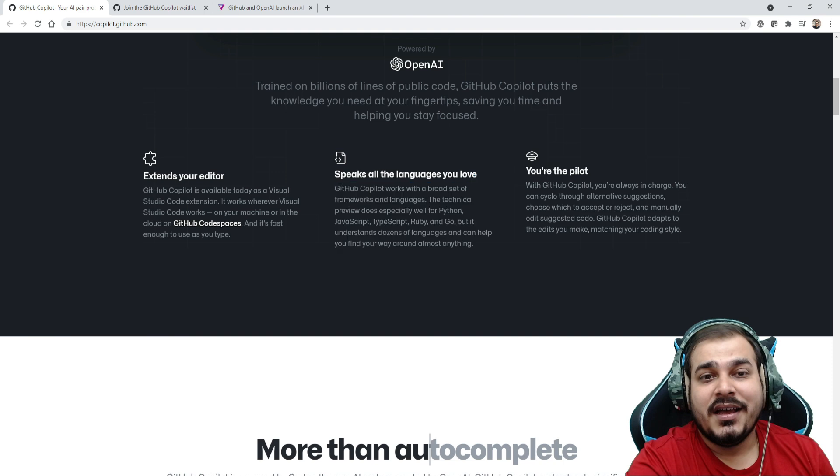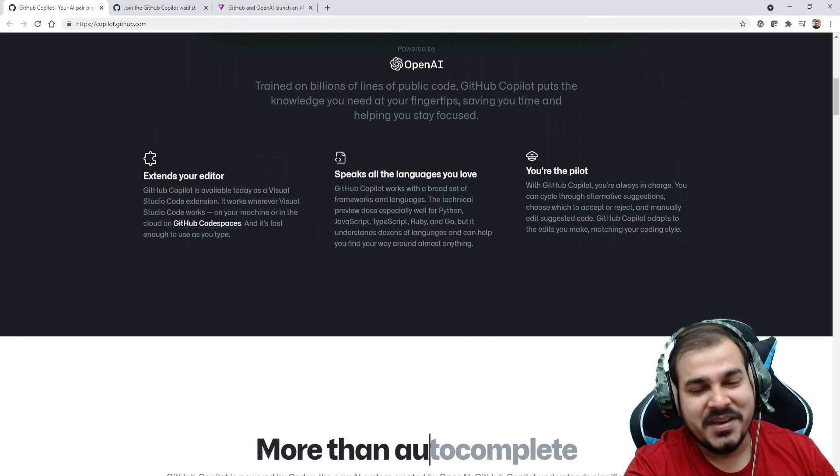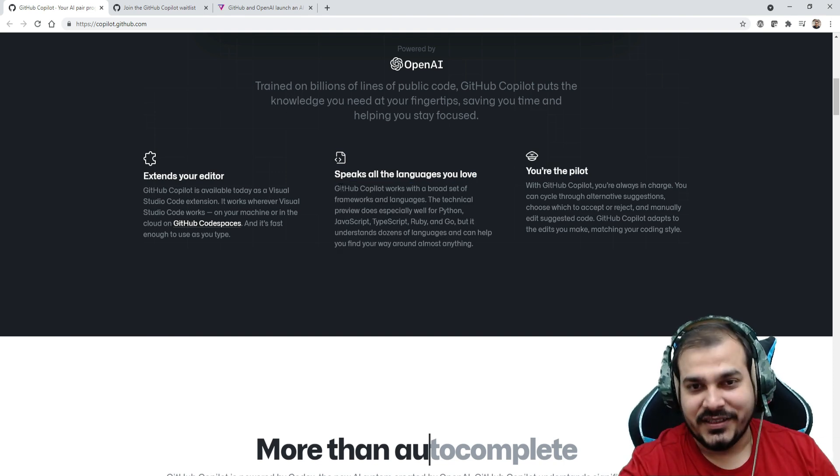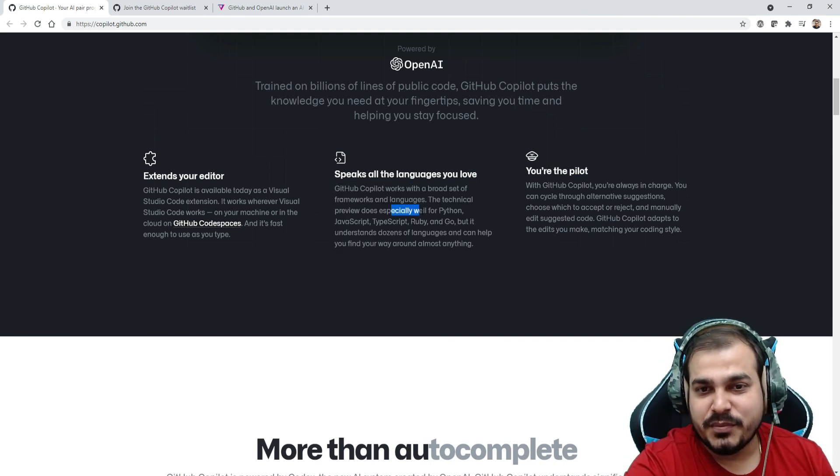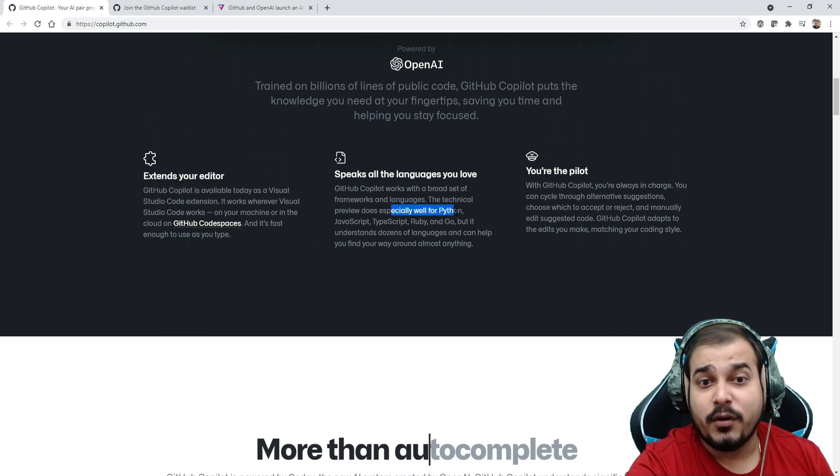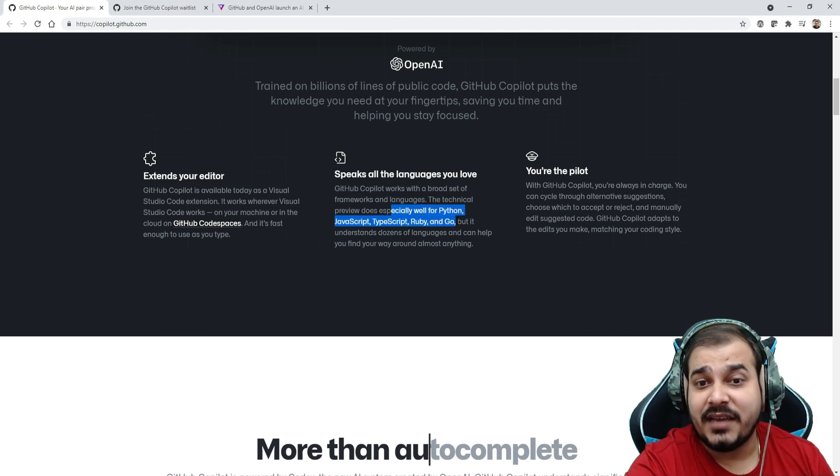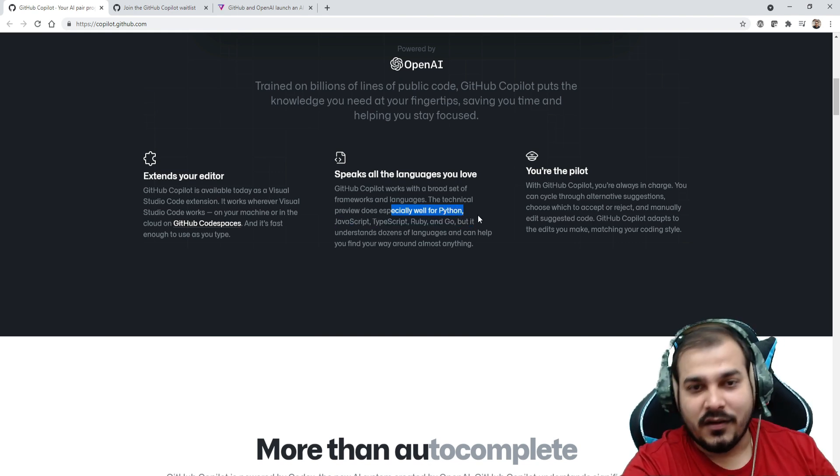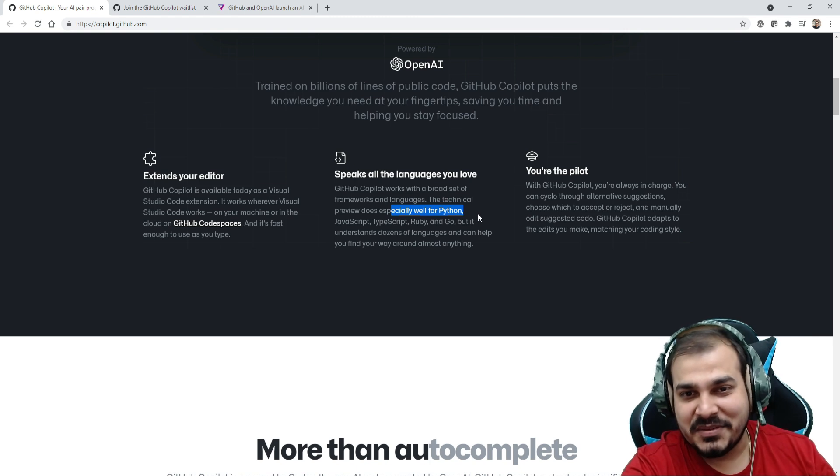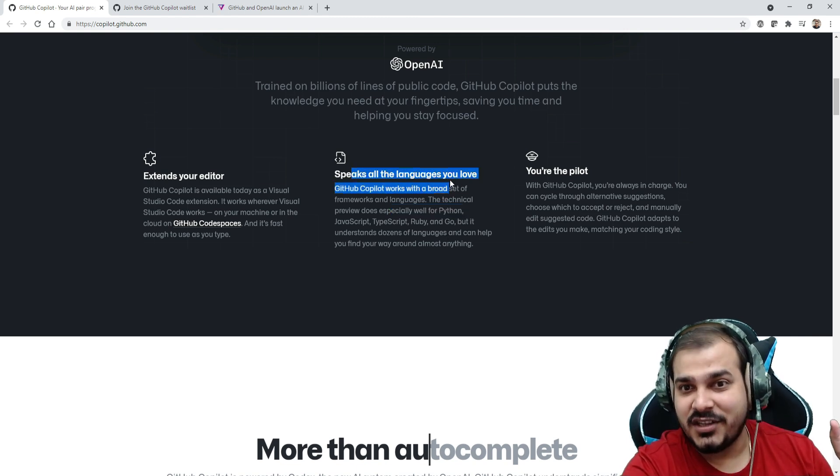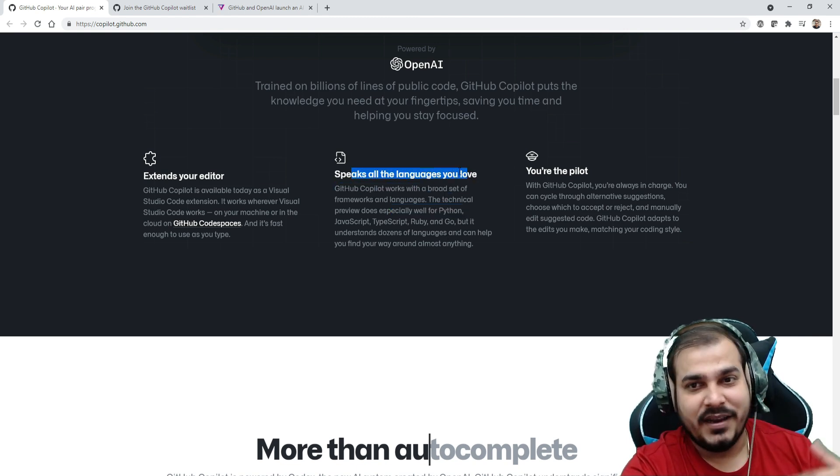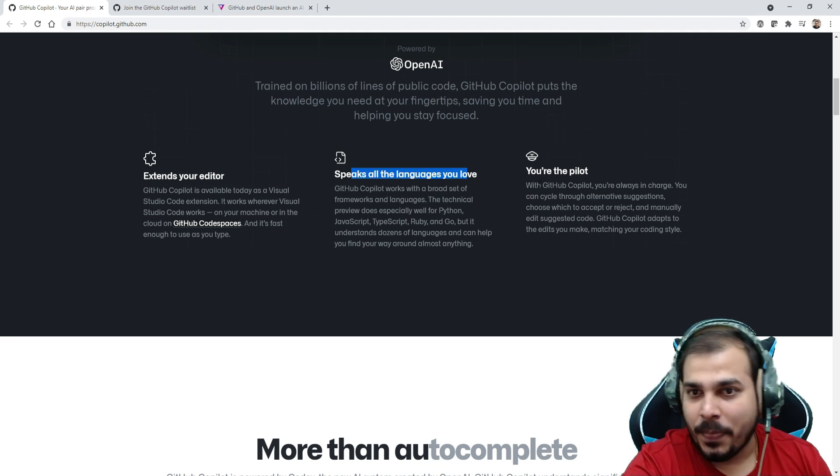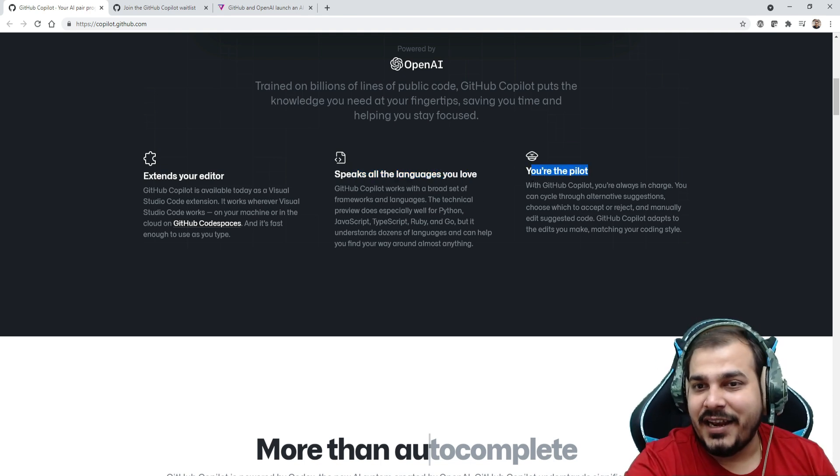So definitely this is available over here. It speaks all the languages you love - all the programming languages. The technical preview does especially well for Python, JavaScript, TypeScript, Ruby, and Go. Not for C, C++, Java, I don't know about those, but it says speaks all the languages you love.